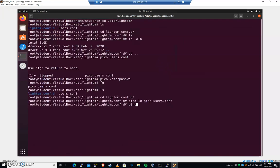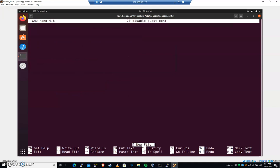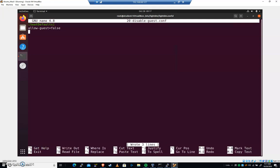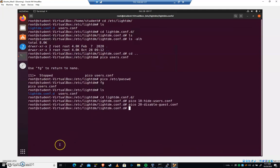Let's go ahead and pico another one. Let's call this 20-disable-guest.conf. We want to make darn sure that that guest account remains disabled. So we're going to choose again seat defaults. And we're going to choose allow. We're going to type allow-guest equals false. We're going to save that. We're going to exit out of that.